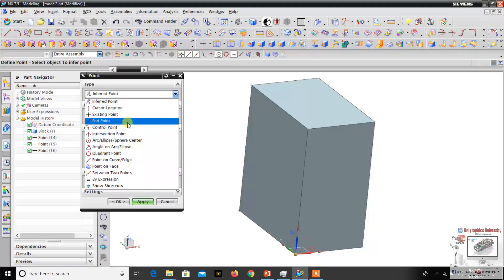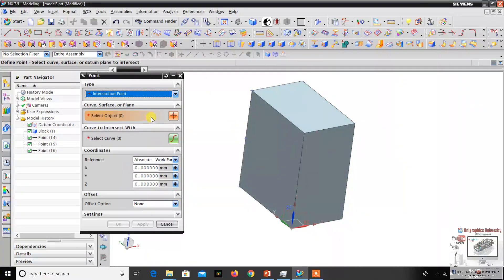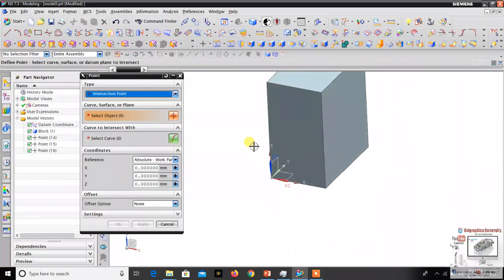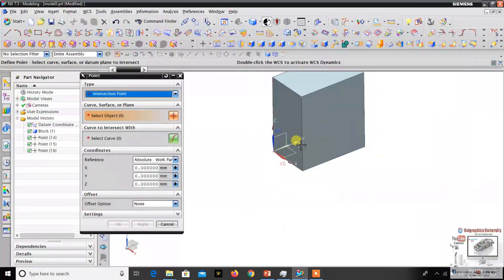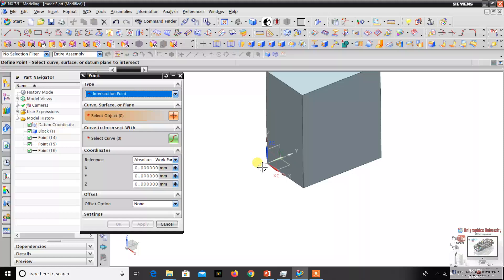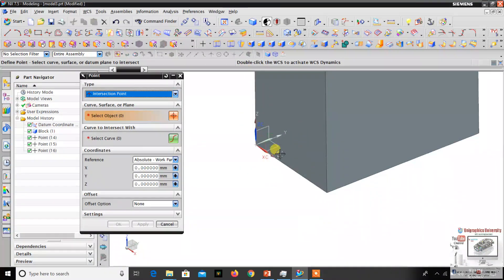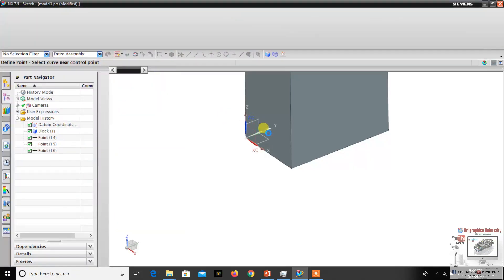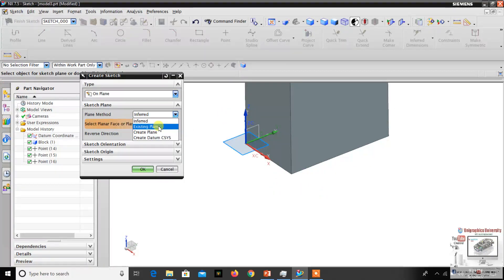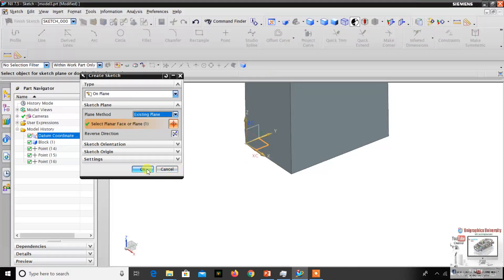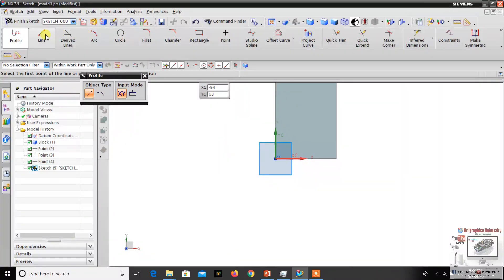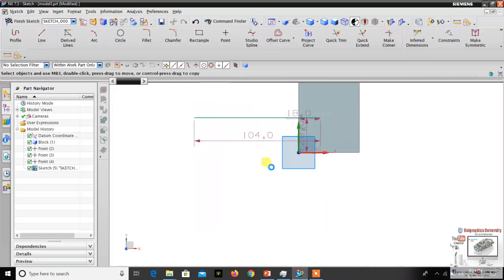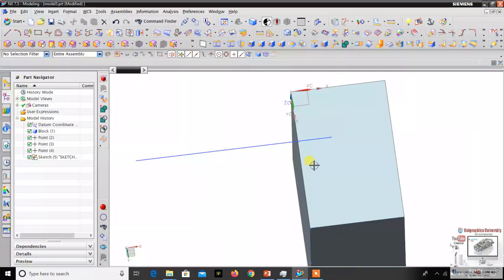The next option is intersection point. The intersection point means you can create a datum point between one object and one more curve. For example, I'll make one curve to explain. In this 3D space I already have one datum coordinate system, so I'll use this plane. I go to the Insert toolbar, then go to Sketch. I select the existing plane — the XY plane — then click OK, and draw one line, then right-click to finish the sketch.